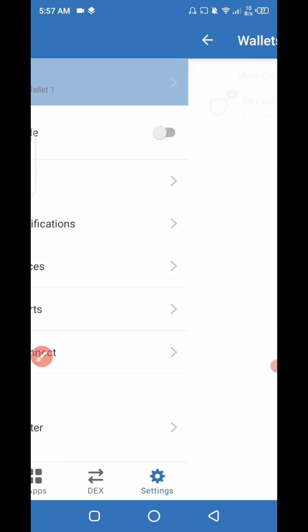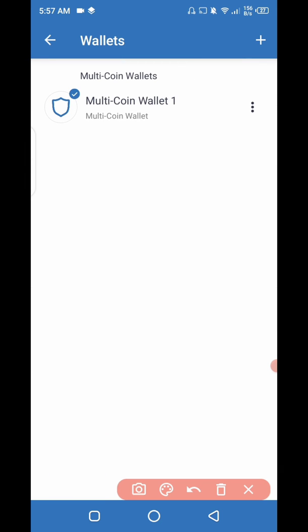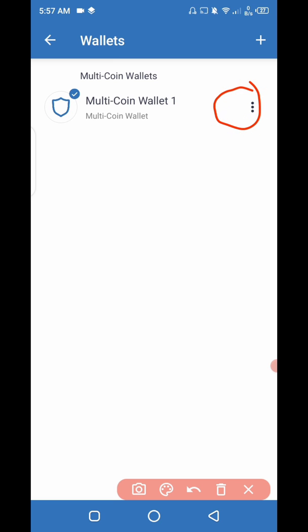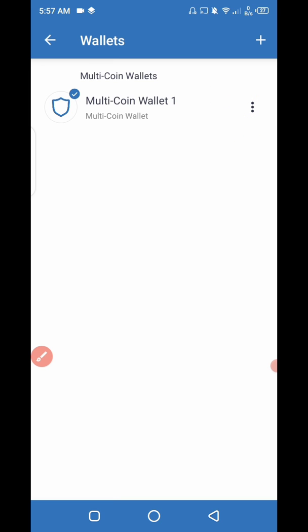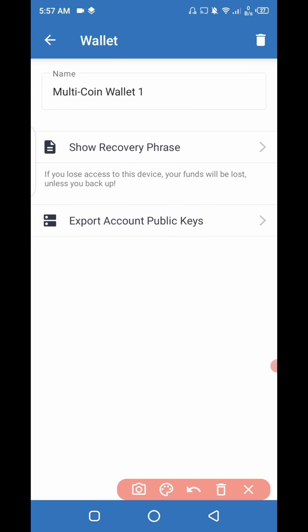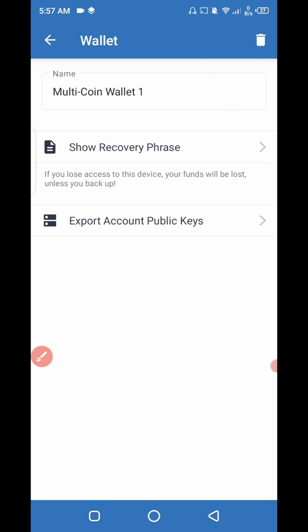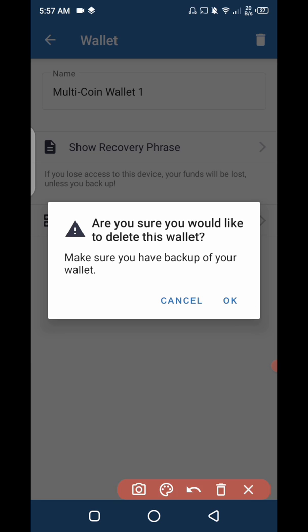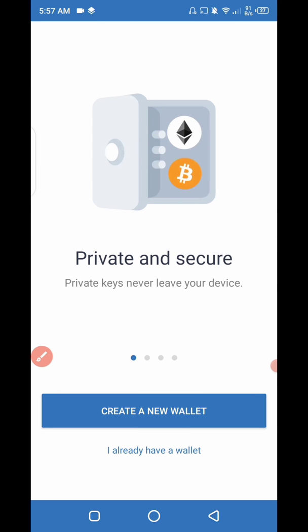After that, click on the three vertical dots under the circle. Now you have to click on the delete icon. Then click OK — it will completely delete or deactivate your account.